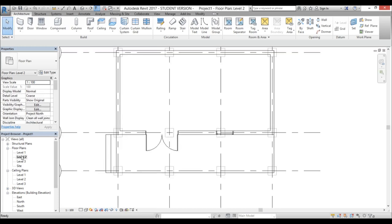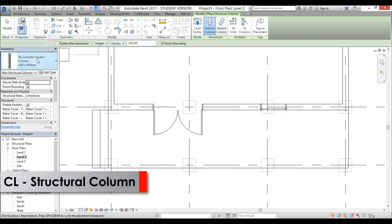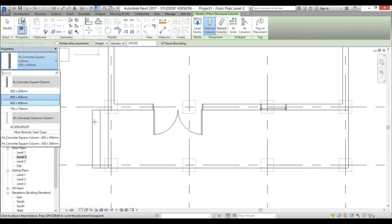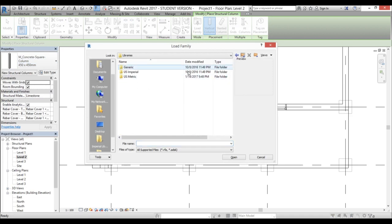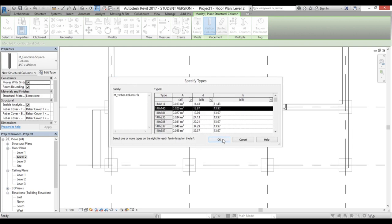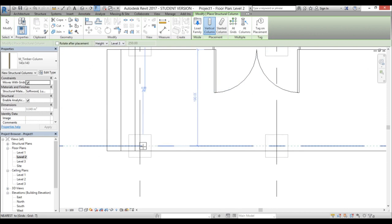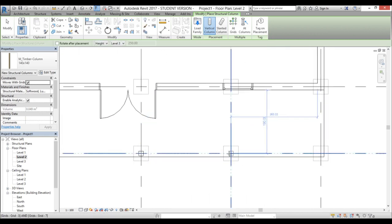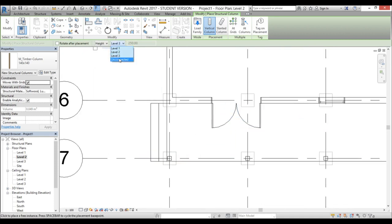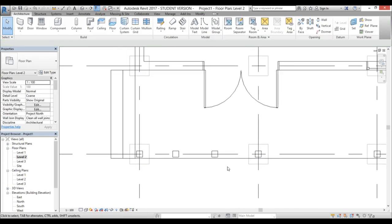I'm going to do the columns first. CL is the shortcut for column. We only have concrete and steel columns, so I'll go to load family, drop back a folder, go into metric, then wood and timber column, and choose one of the smaller ones. For the height I'll set it to level 3, then place one column here, one here, one here, and one here. Then I'll change from level 3 to unconnected with a height of 100 centimeters and place two columns for the railing.